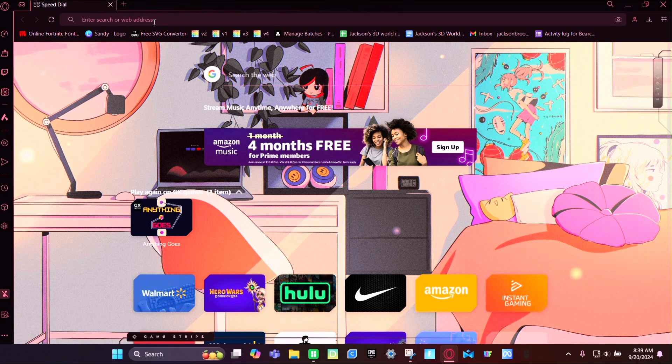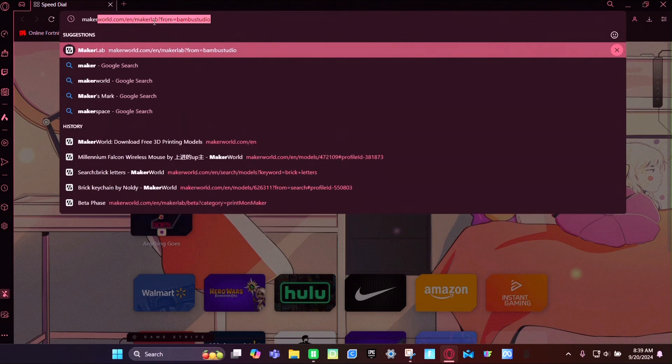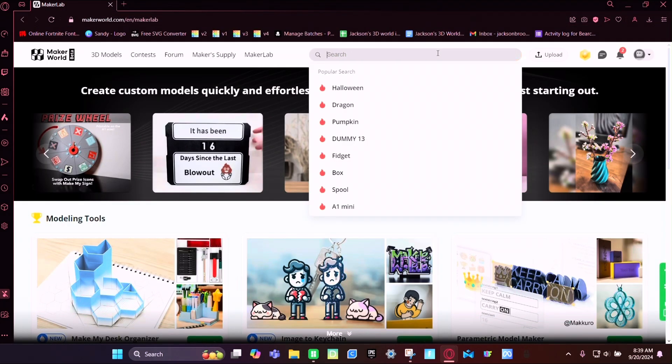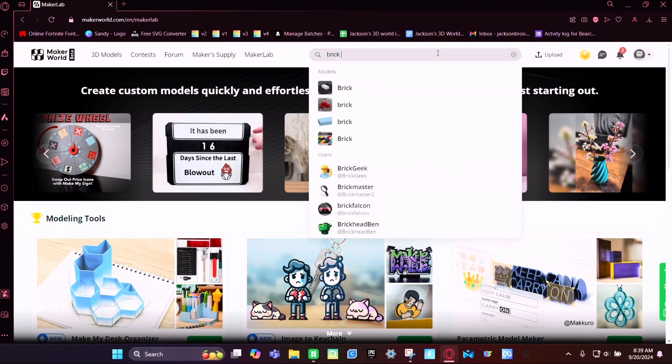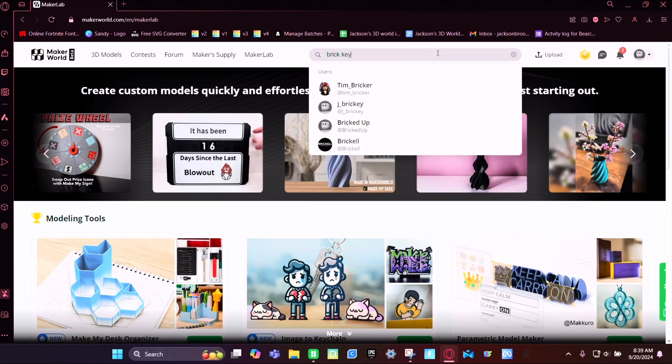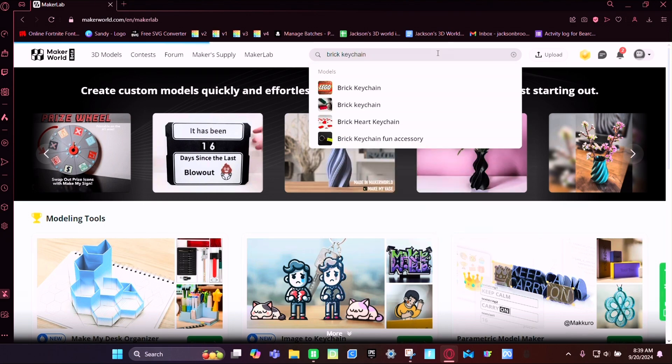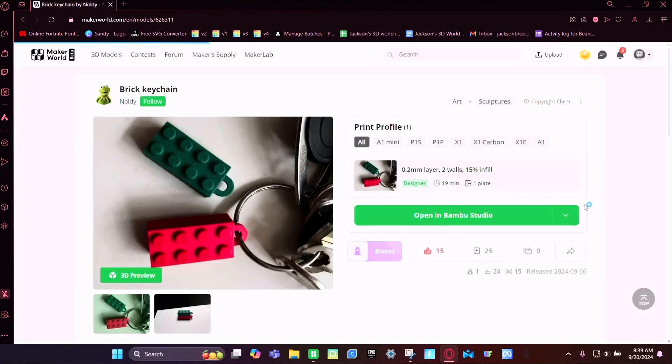First, I'm going to go to Maker World and then I'm going to search for brick keychain. It should be this one right here. Then I have the A1 Mini and we're going to open it in the studio.